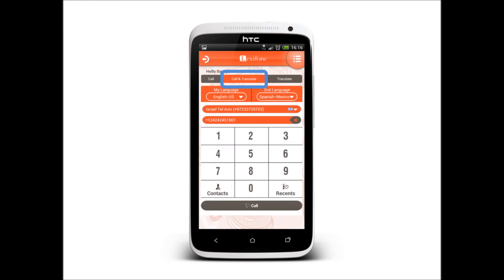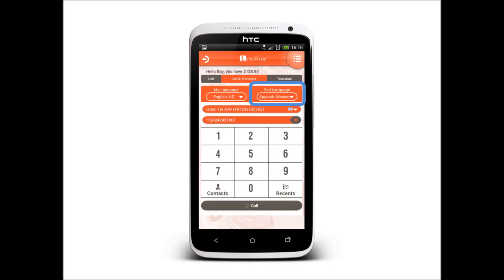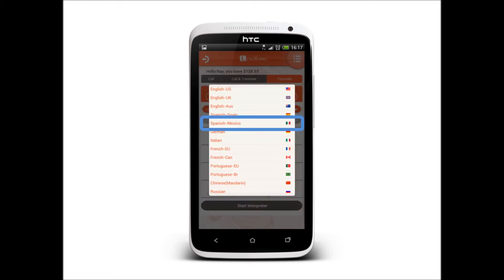Let's begin with the Call and Translate tab. Start with the language settings. Being a native English speaker, I will choose English US. And I will be calling a native Mexican Spanish speaker.